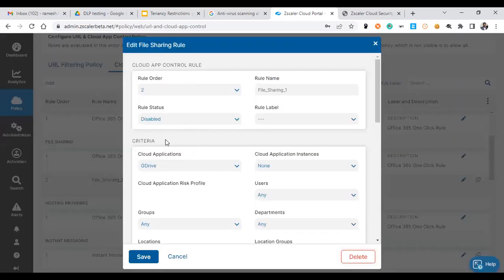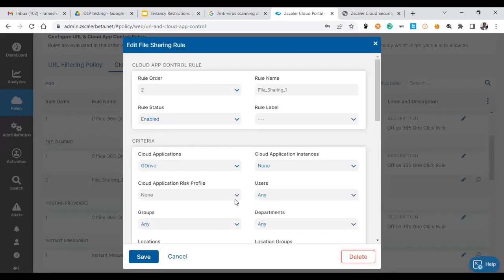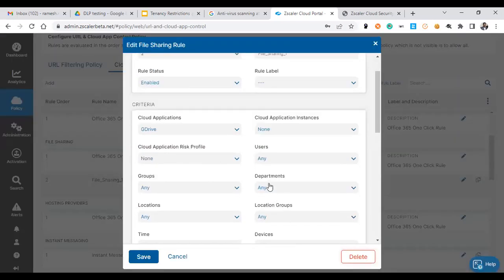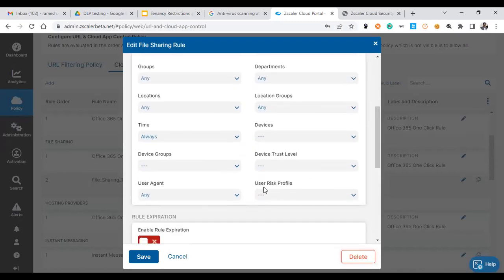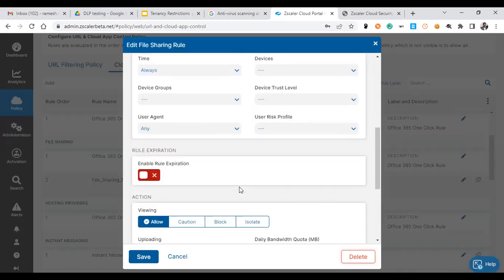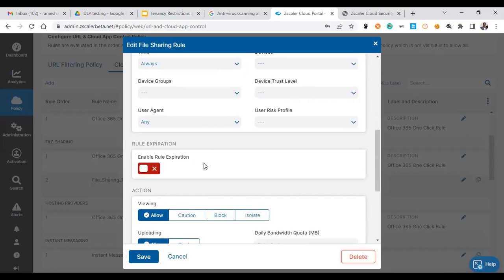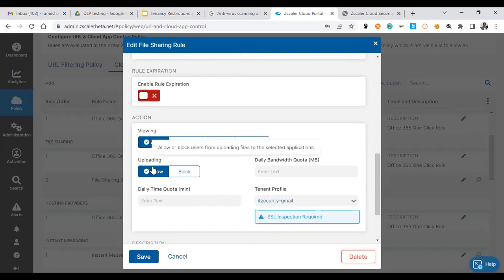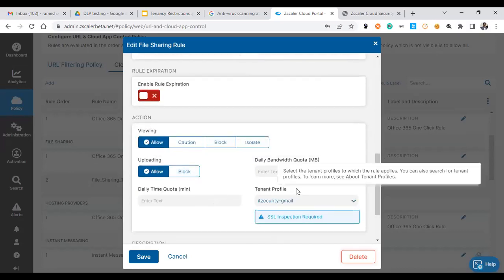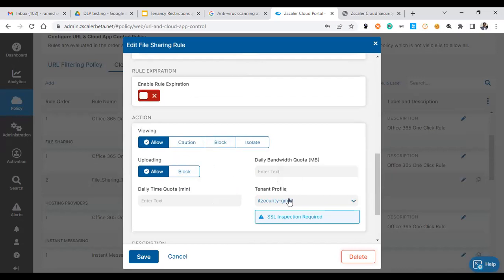Let's enable the G Drive policies here. Enable this rule and uploading is allowed only for the tenant profile IT Security hyphen Gmail. That means only this particular tenant is allowed to upload any files, but the personal mail IDs will not be open for you.